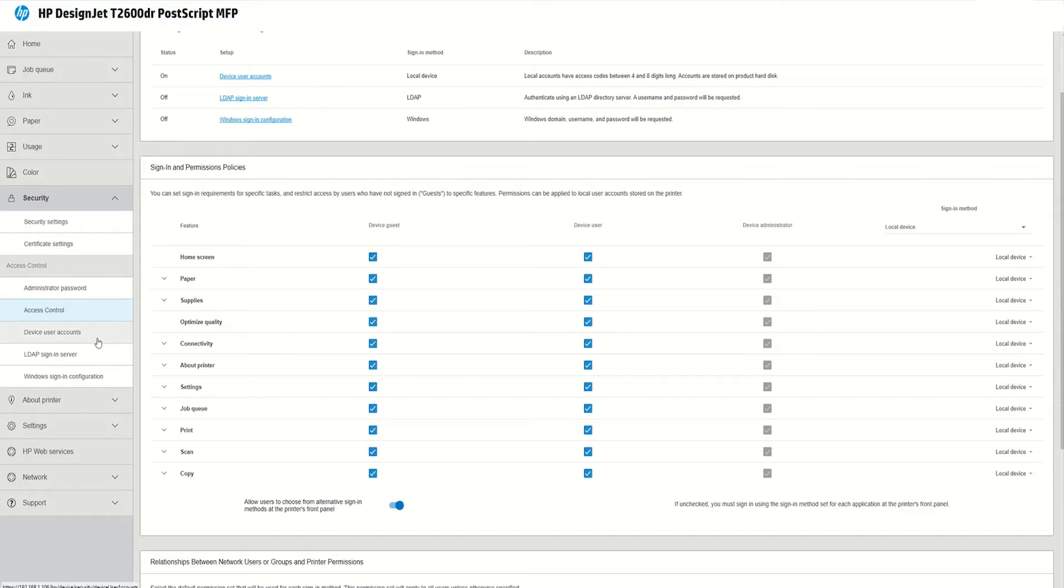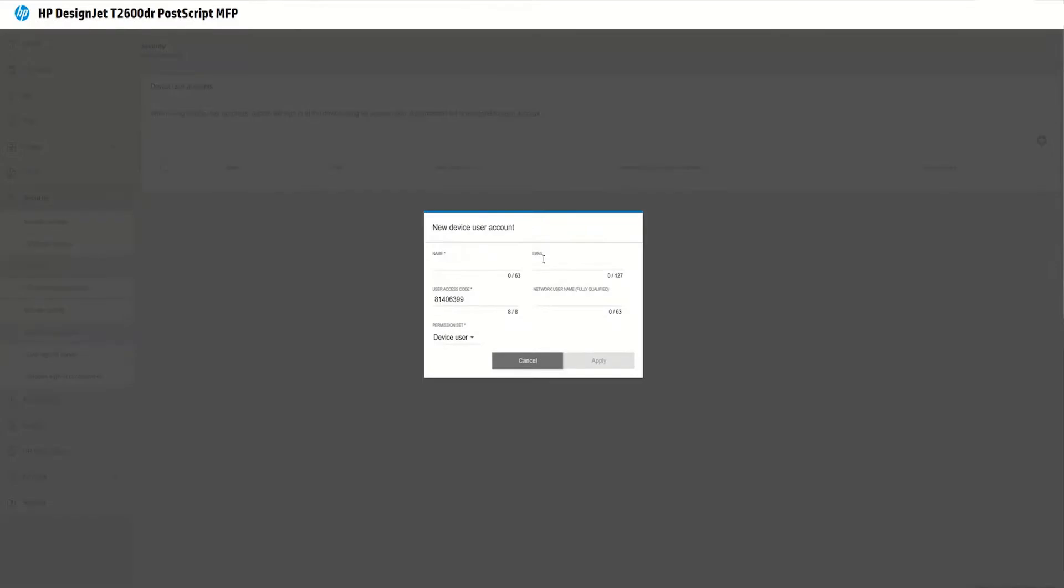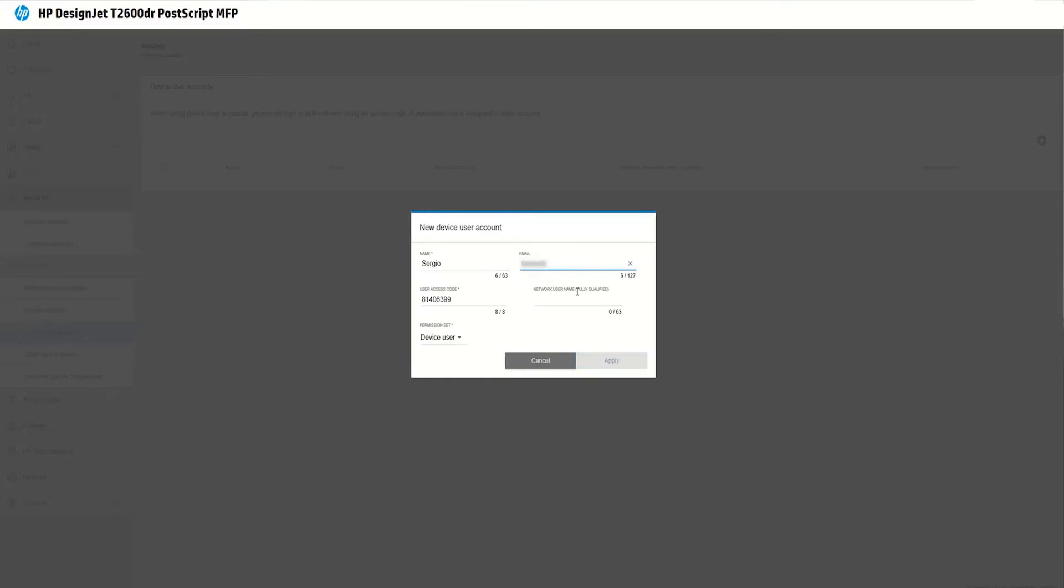How do I create accounts on my local device? I go to device user accounts. I will create a user. I will call him Sergio. I give him an email.